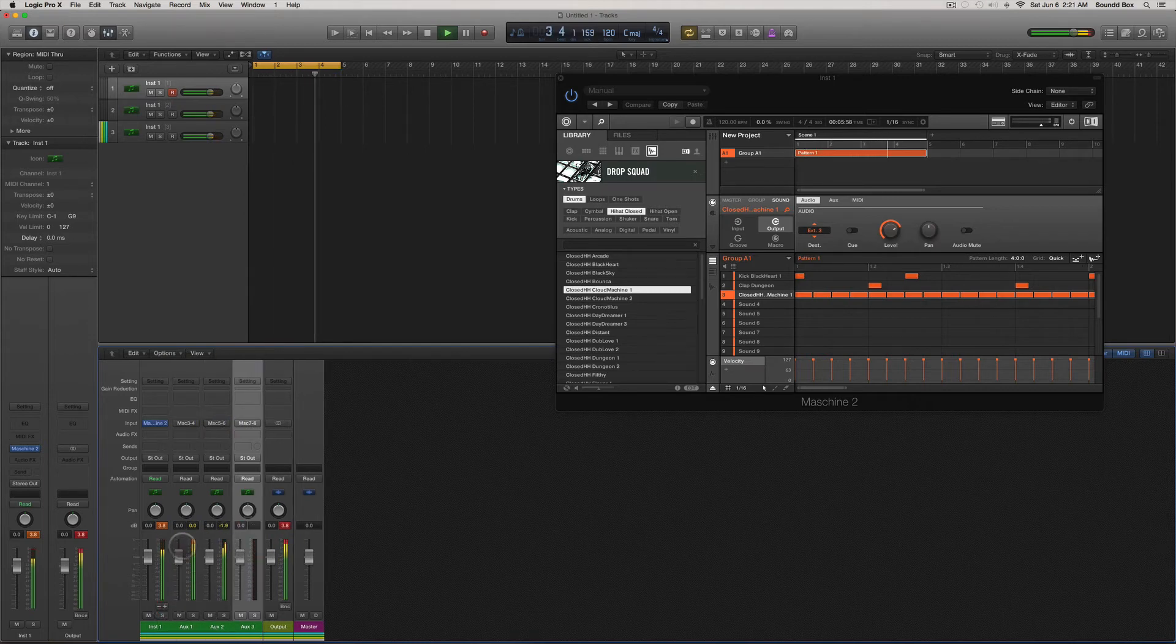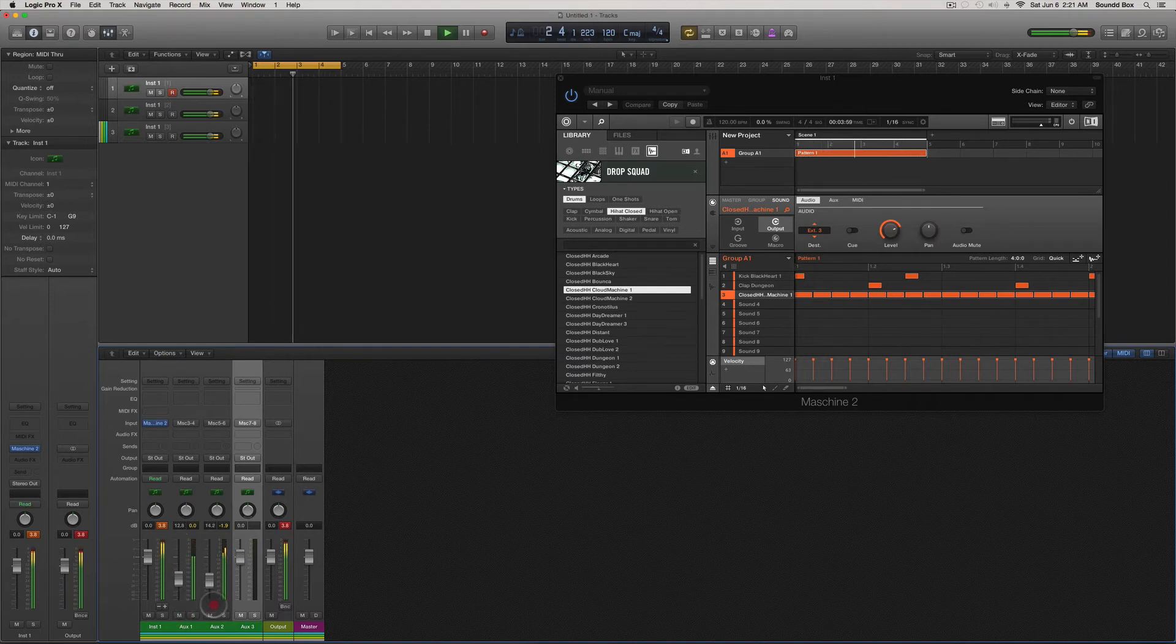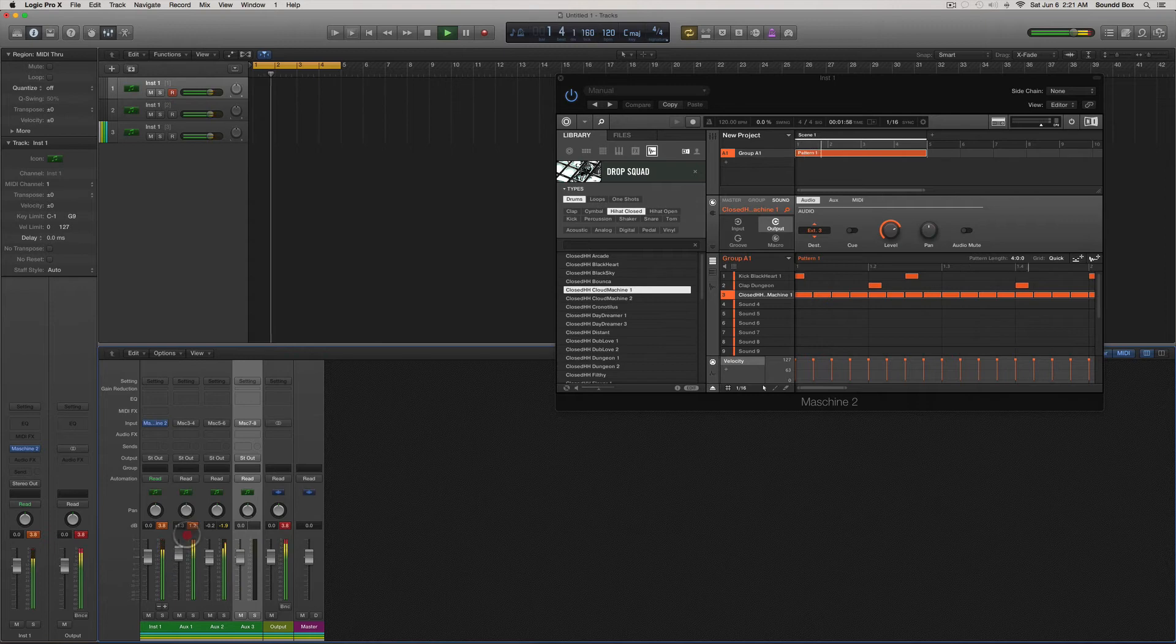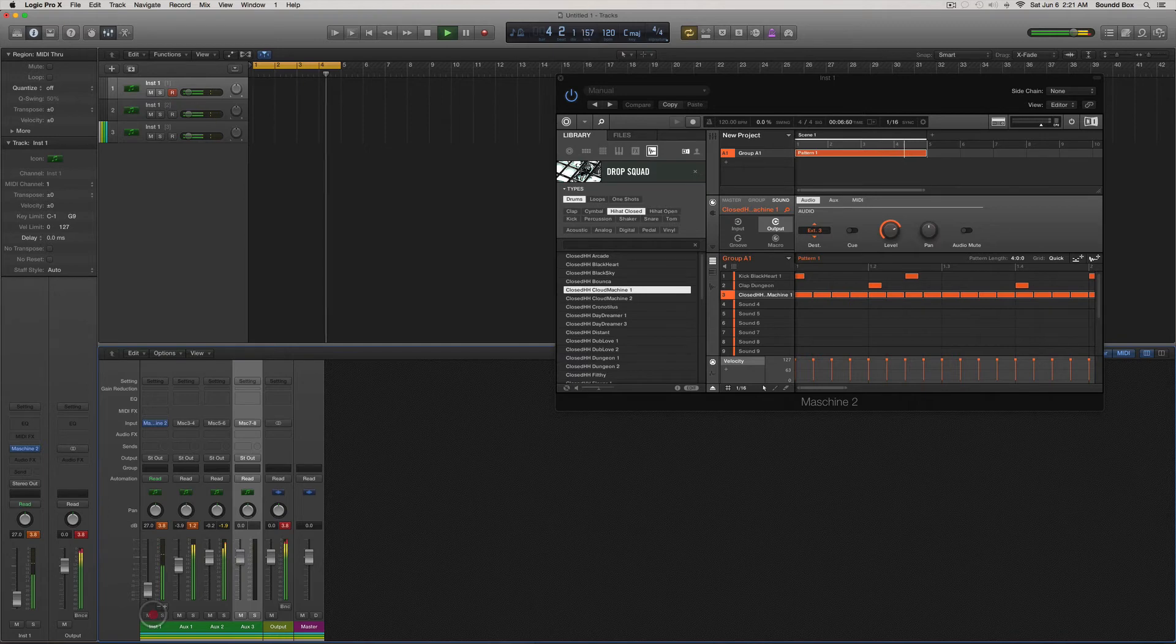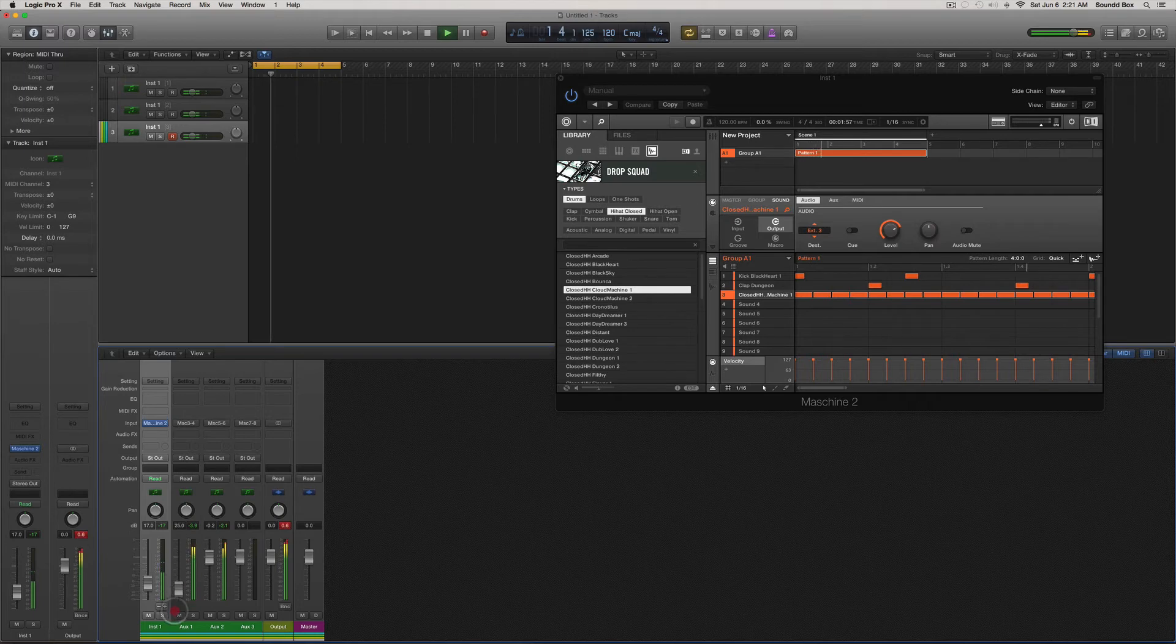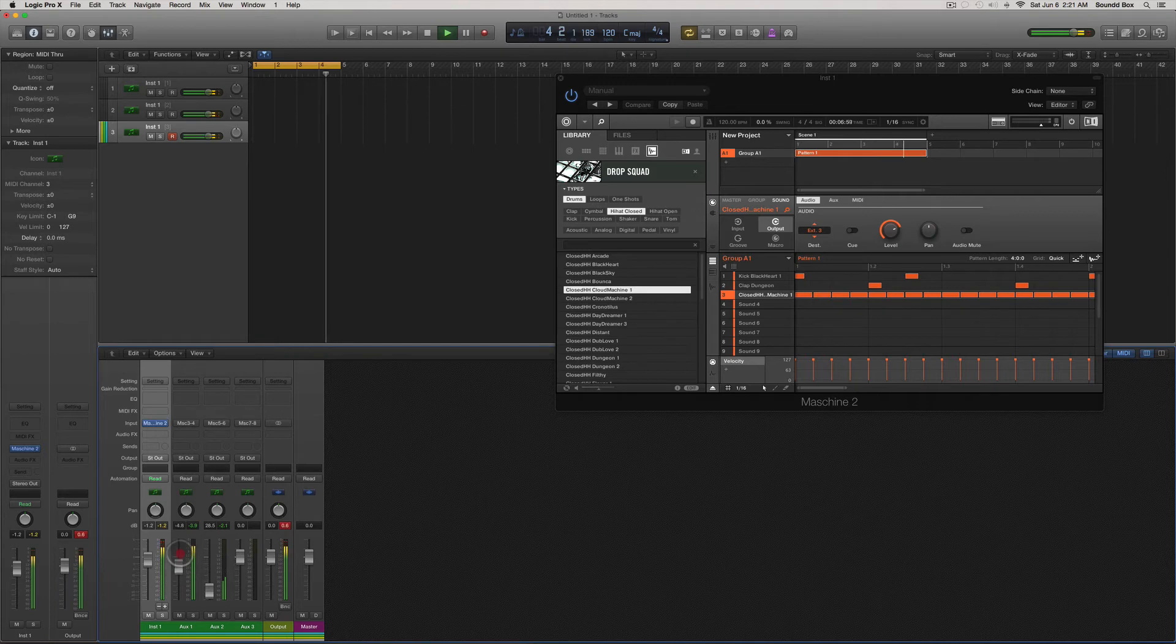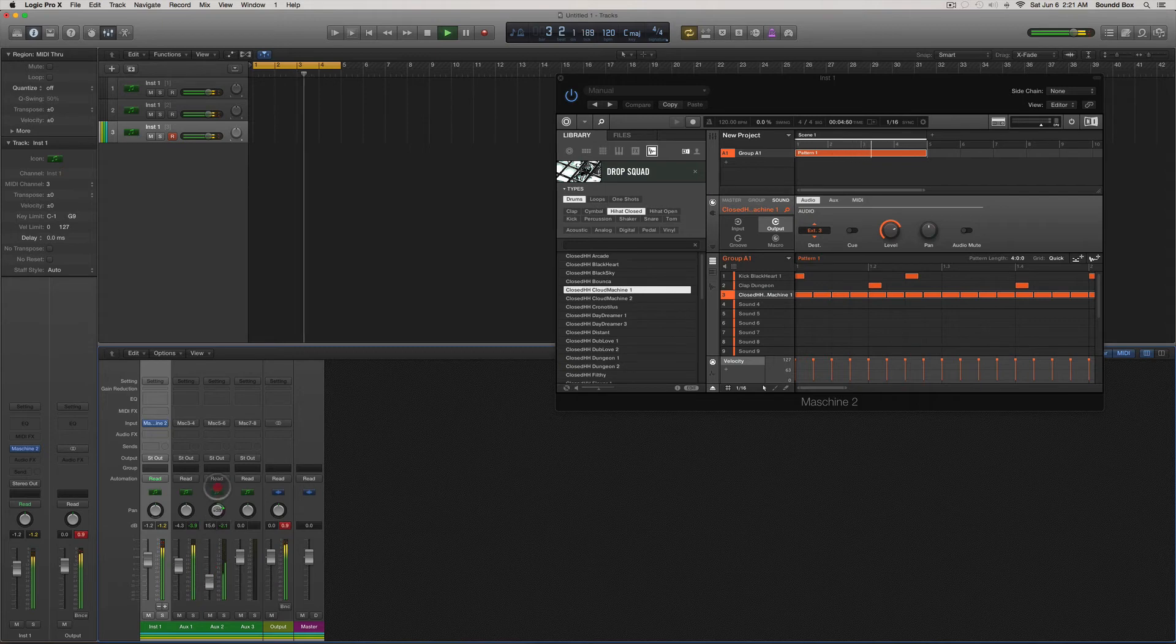So as you can see down at the bottom, I have control over... so this is my kick right here, that's my claps, that's my hats, and I can pan them.